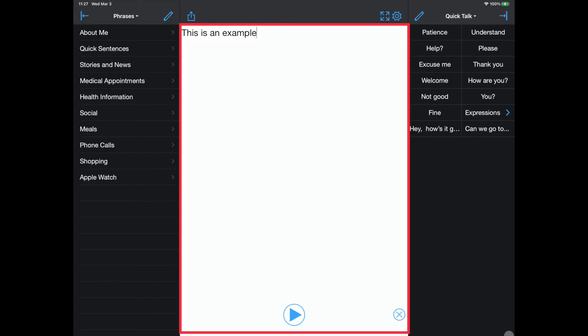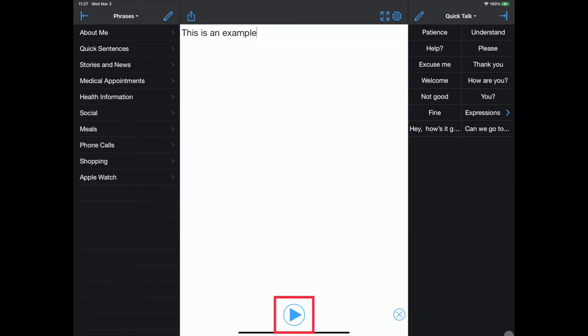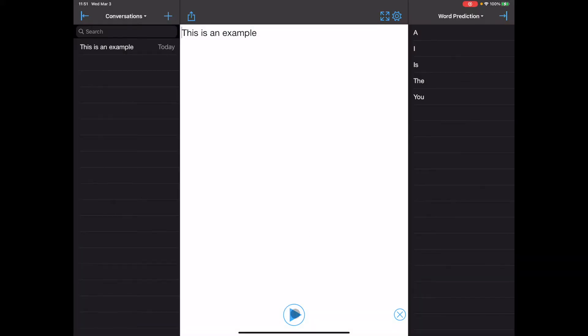Outlined in red is the message window. The play icon, outlined in red, reads aloud the content in the message window in a synthetic voice. This is an example.